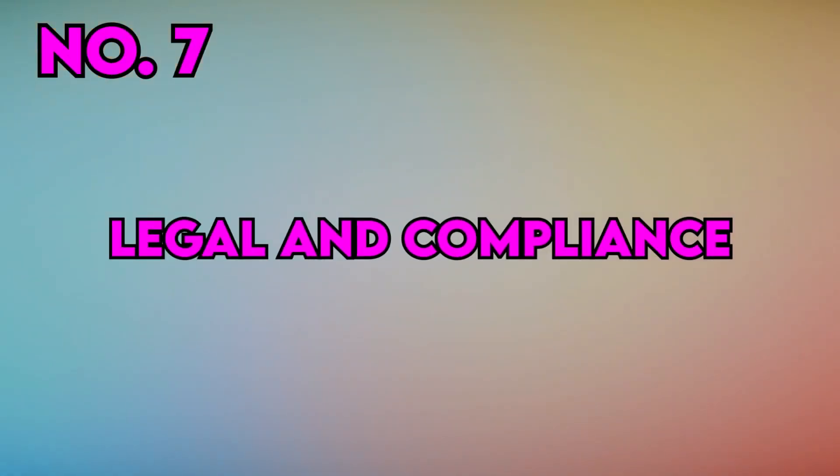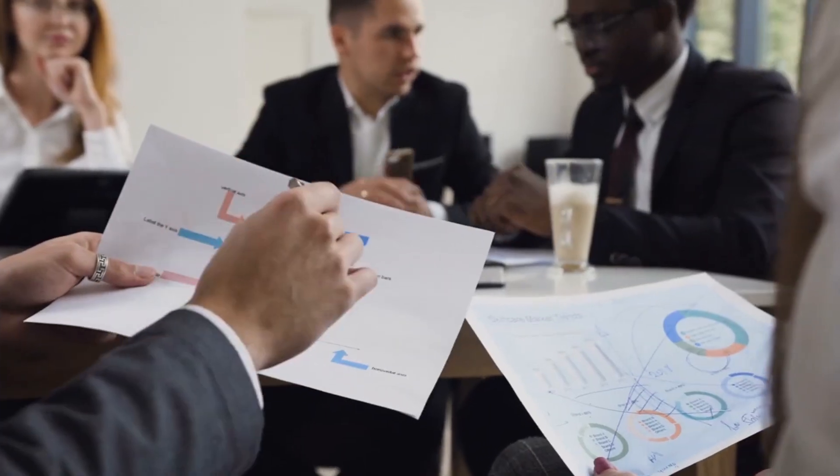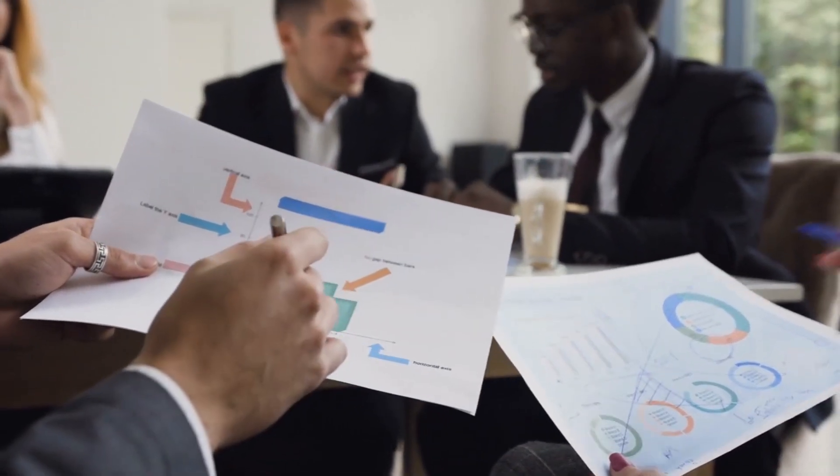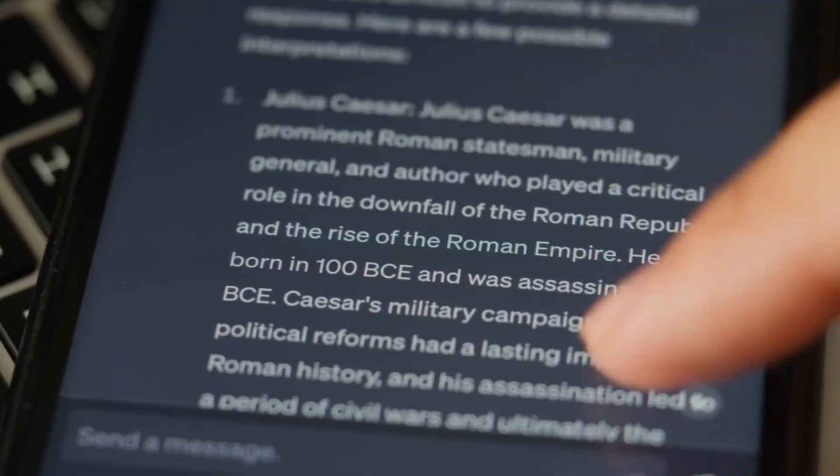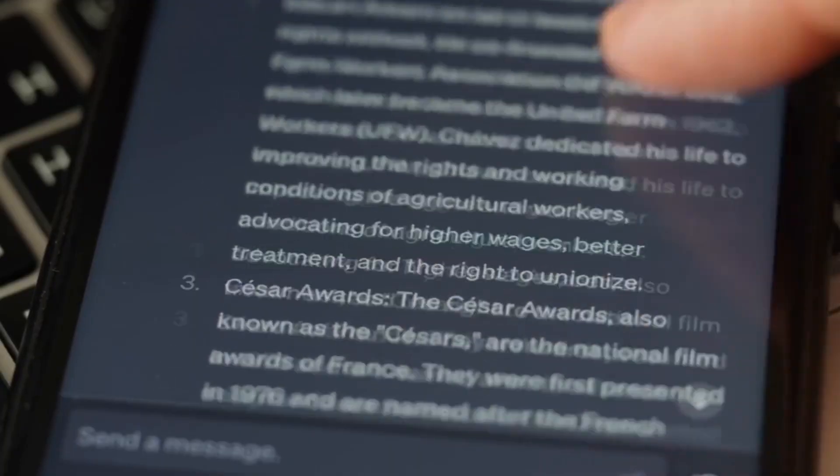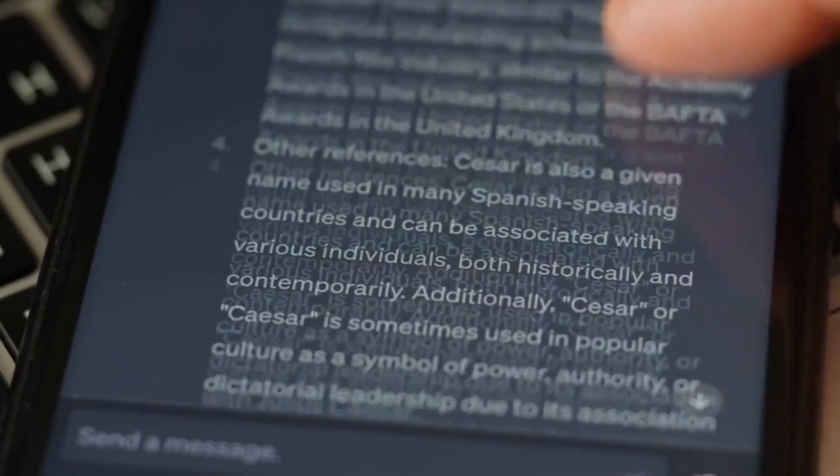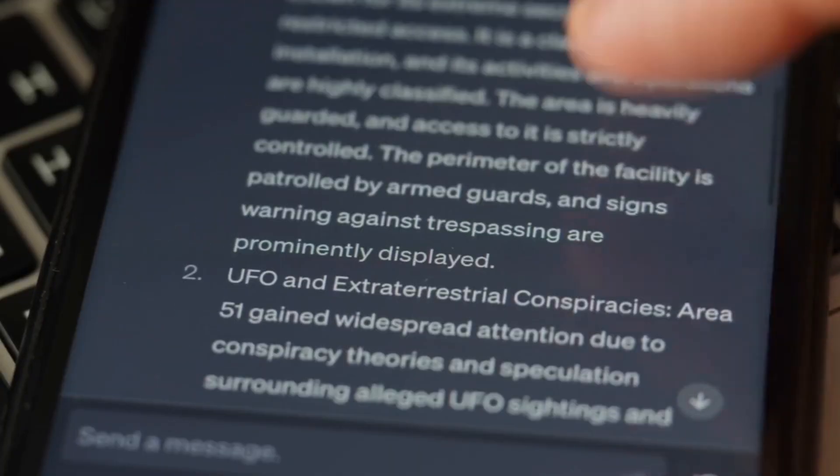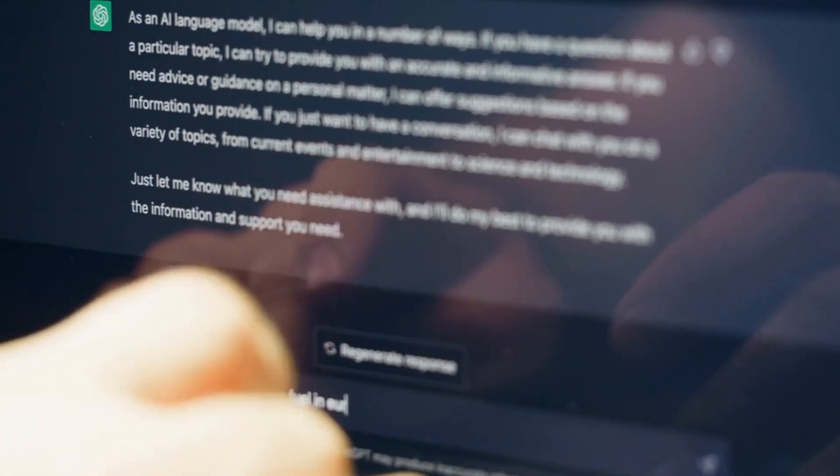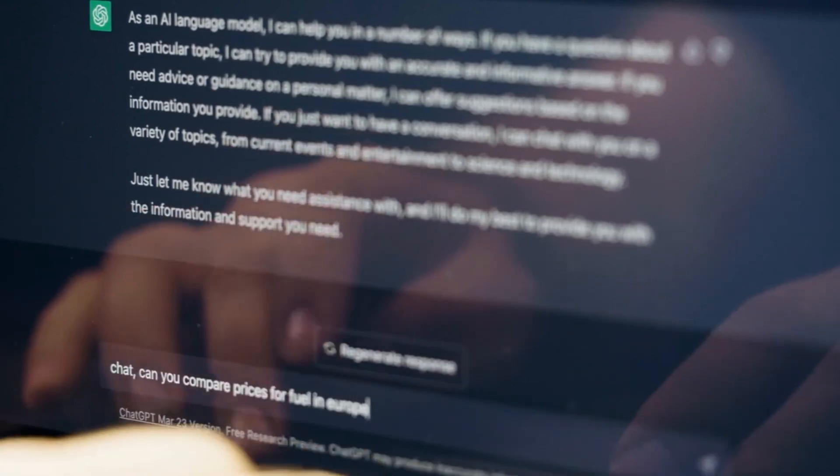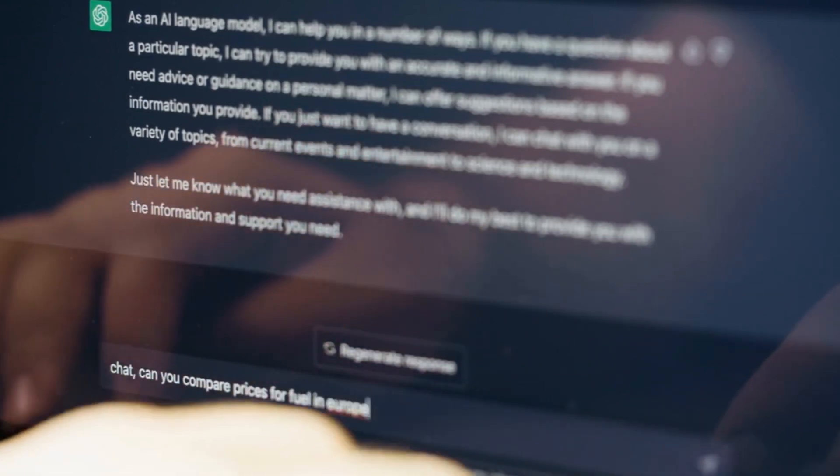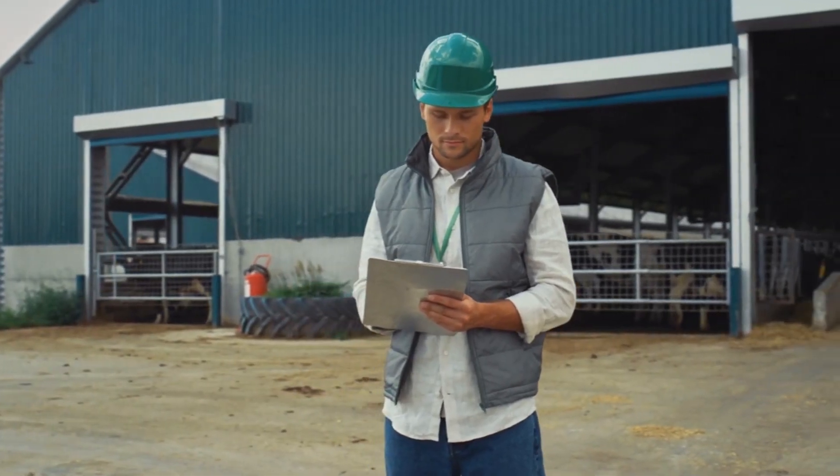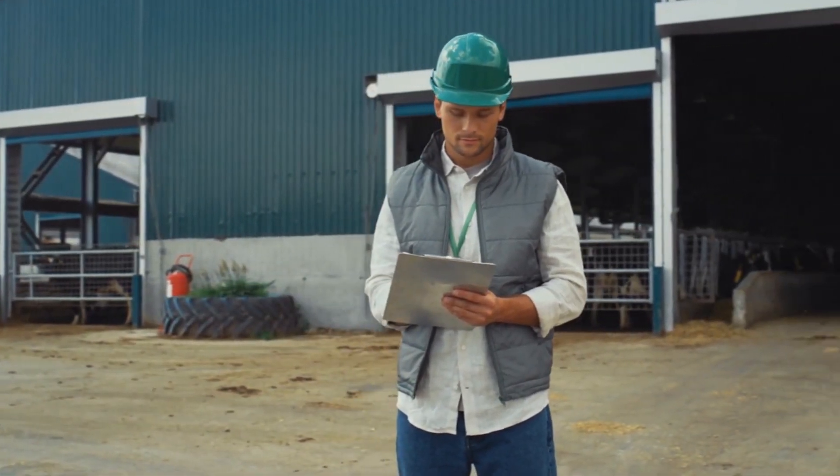Legal and Compliance. In highly regulated industries like finance and healthcare, ChatGPT Enterprise can assist in ensuring compliance with complex regulations. It can provide legal teams with accurate and up-to-date information, facilitating adherence to industry-specific laws.